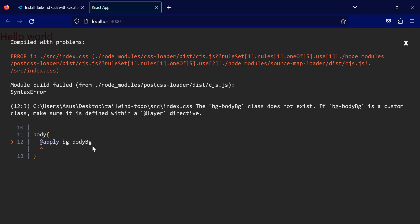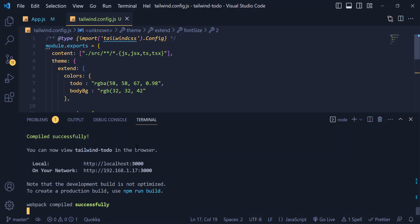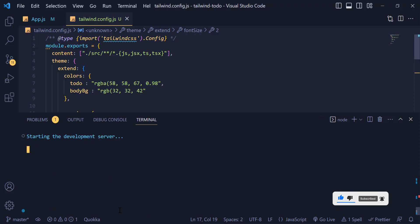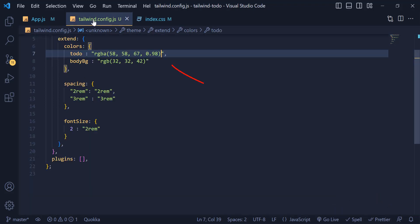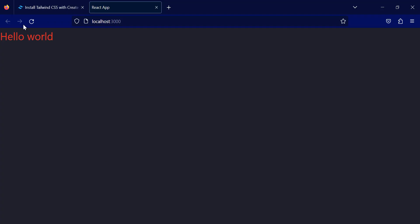We have an error — whenever you change something inside the config you need to rerun the application. I rerun the React app and found out I hadn't included the color code. Now you can see we have the dark background.